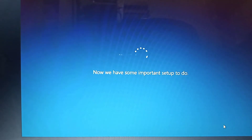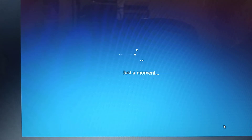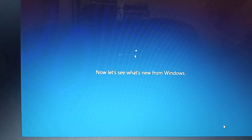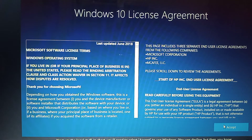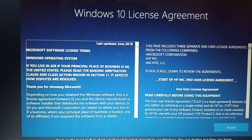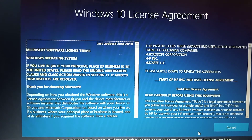Now we have some important setup to do. Now let's see what's new from Windows. Next up, the legal stuff. In short, you'll need to select Accept to use Windows. You can decline, but then, you know, no Windows.